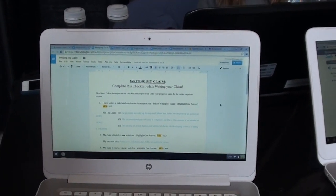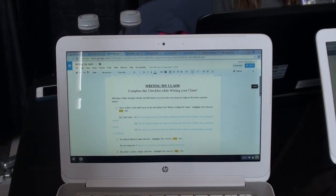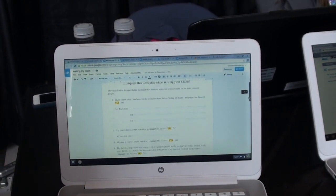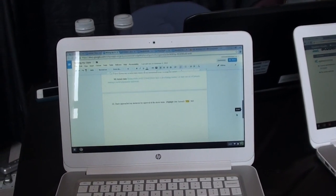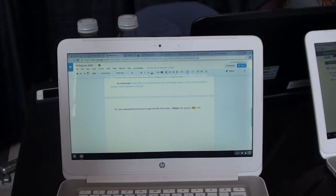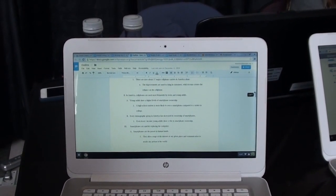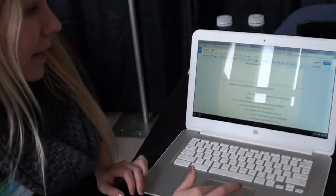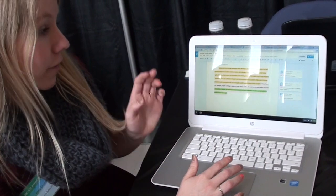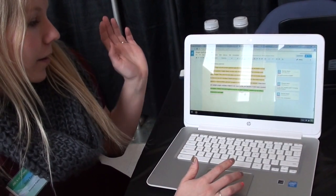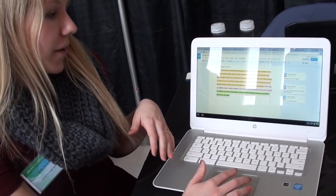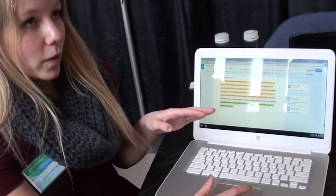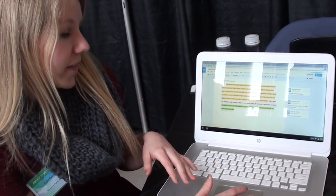From there we got to start writing our claim, or our thesis. It was a worksheet shared with us by our teacher, and you had to fill all of it out before you could start the project. We also did our outlines. Then the best part was our rough drafts — a partner would go through and edit things, commenting on the good things and where you could improve.